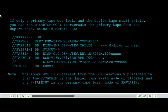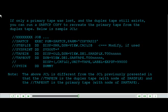Note, the above JCL is different from the JCL previously presented in that the tape in is the duplex tape with node of SAR DPLX and the tape out is the primary tape with node of SAR tape.